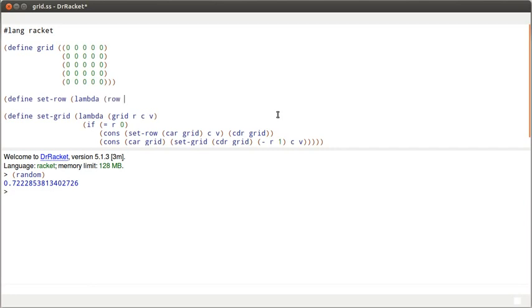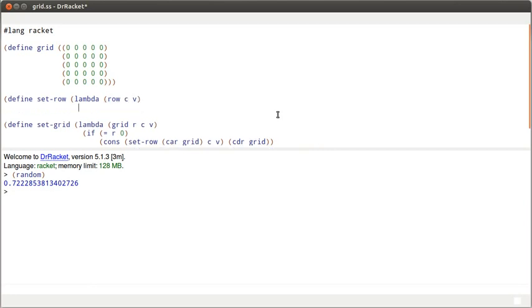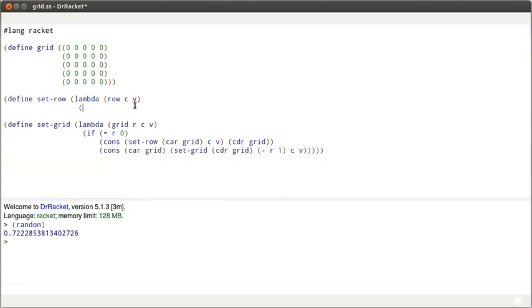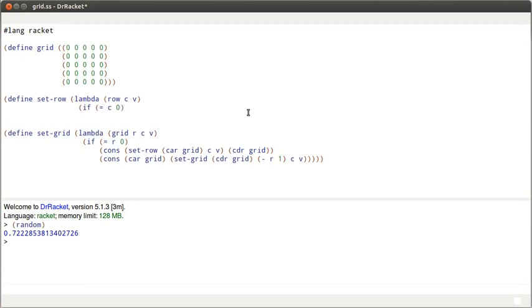This takes a row, the column that we want to set, the value that we want to set. And the function actually looks remarkably similar to what we wrote for setGrid. If the column is zero, that means that I've found the element that I want to replace. And I want to cons the new value onto the cdr of row.